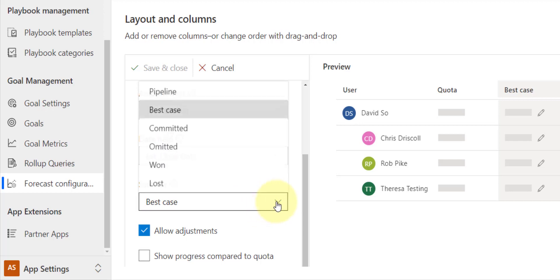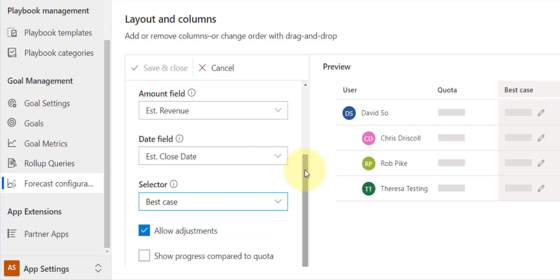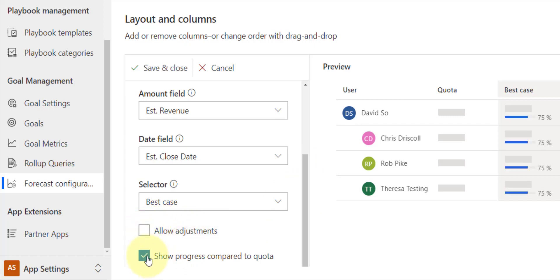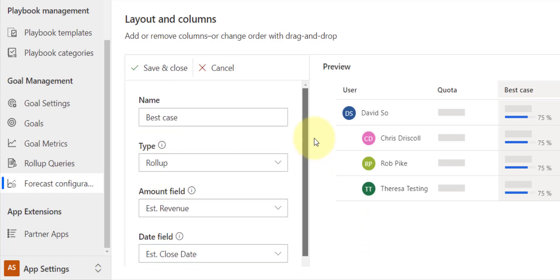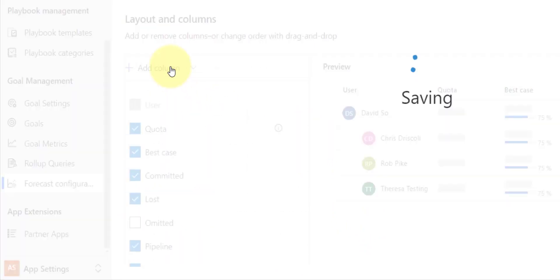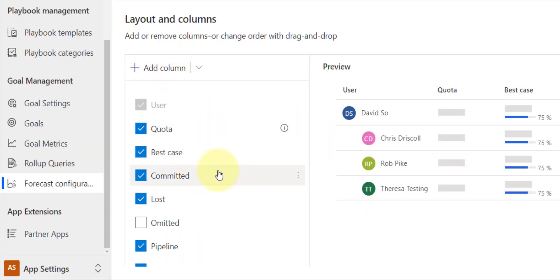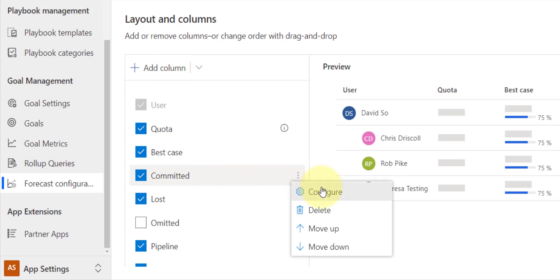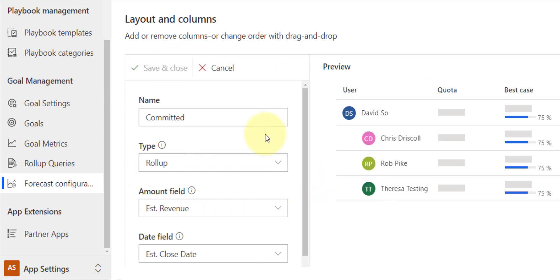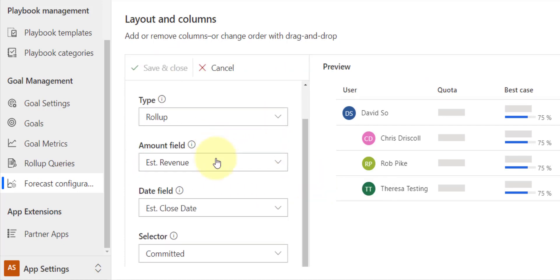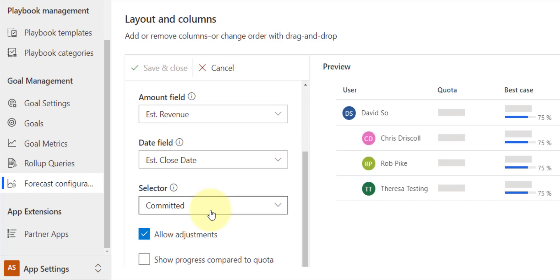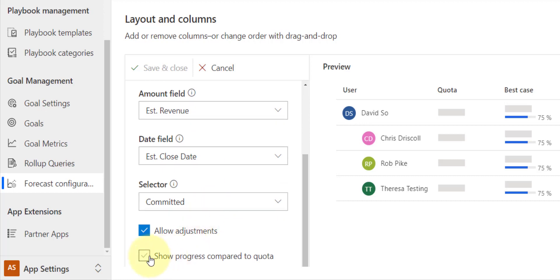And then I can even, I can allow adjustments or I can just show progress compared to the data or to the quota and not allow those adjustments. So that's just a matter of checking and unchecking those boxes, and I can do that for each one of those options in the option set. So committed is also estimated revenue, estimate close date, that's fine, and I want to be able to show progress.